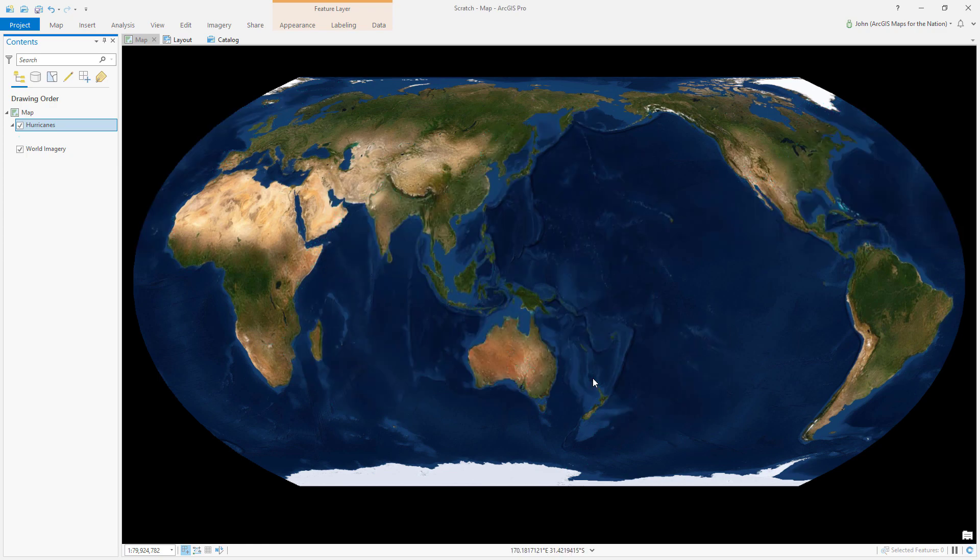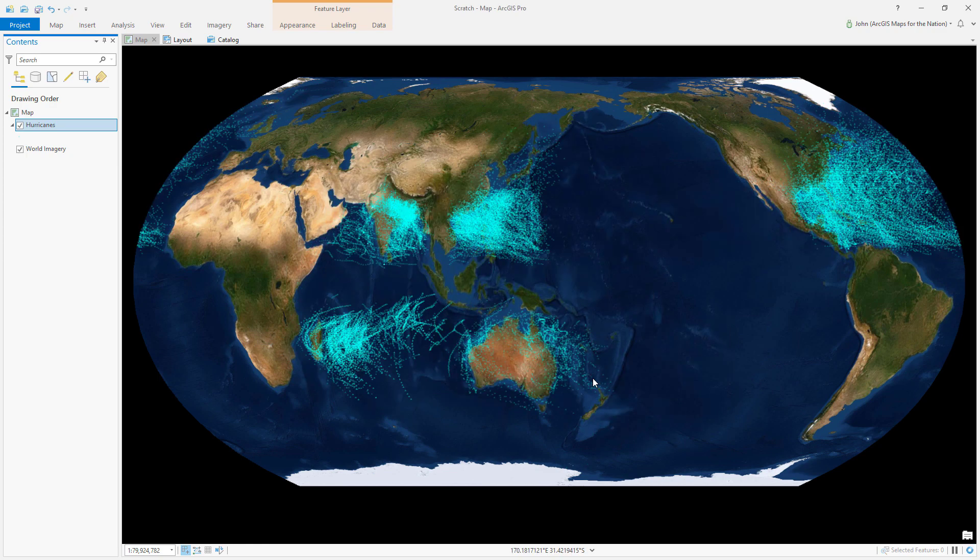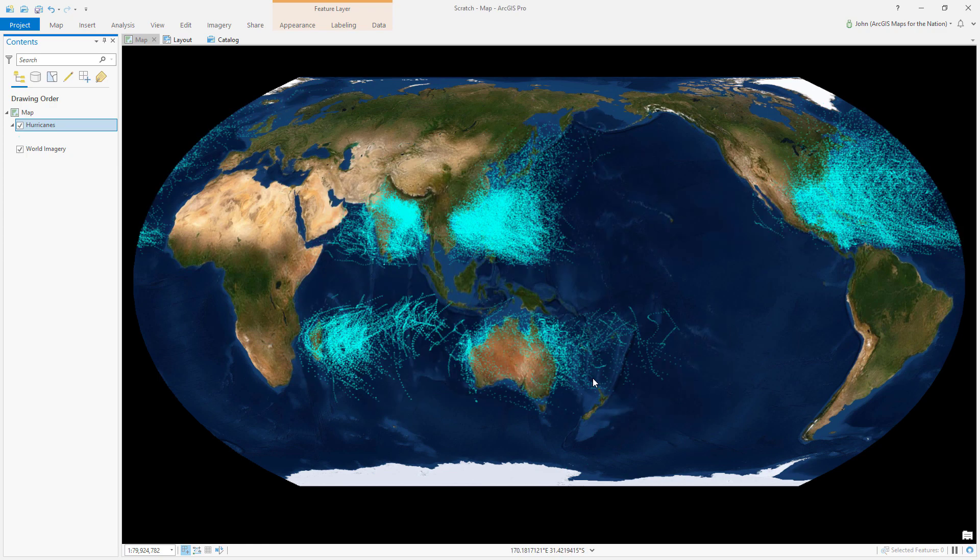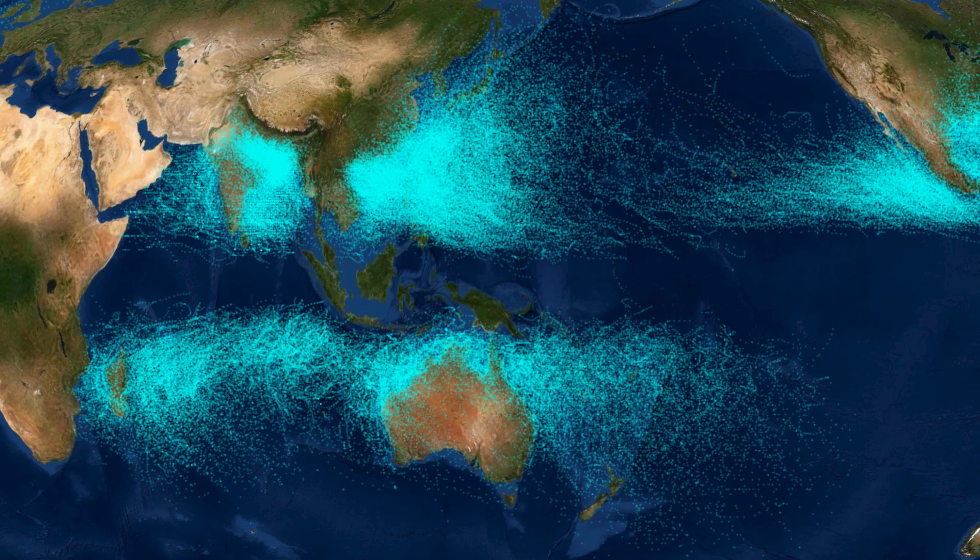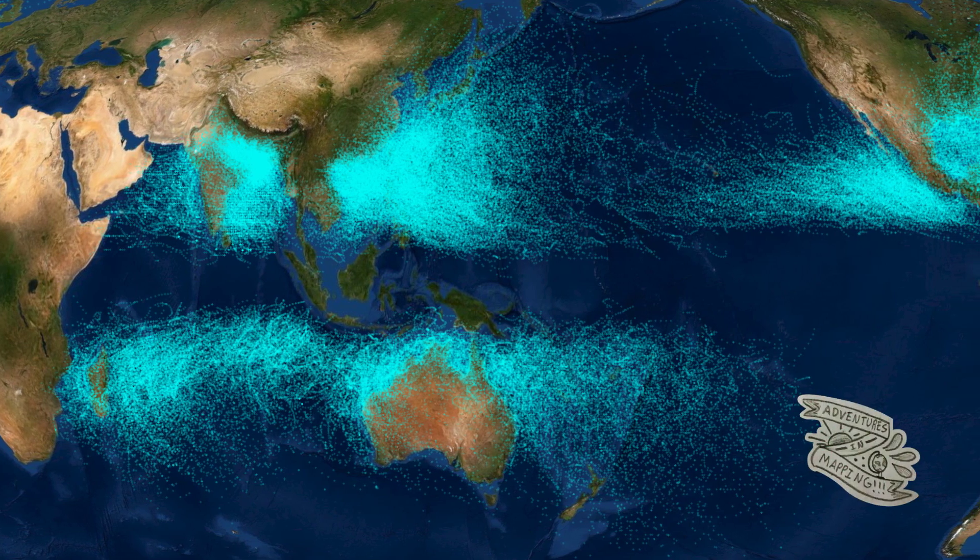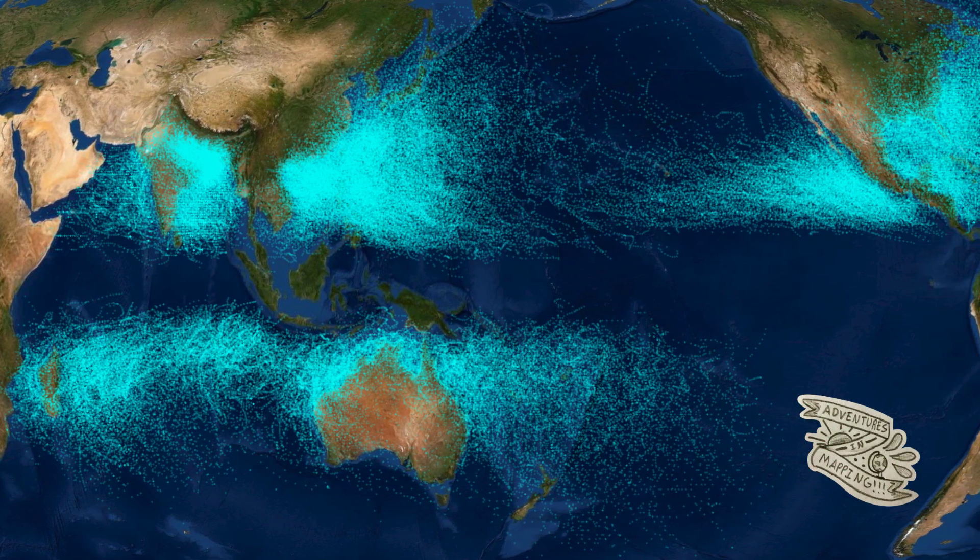And now when the data renders, the anomalous data points are dropped from my current map view. They're not deleted, but they're just not shown.